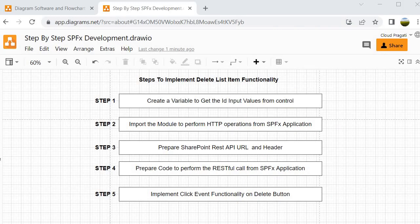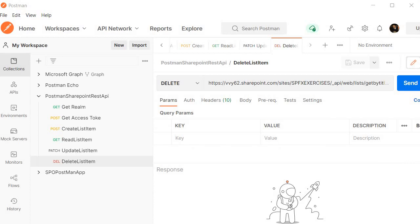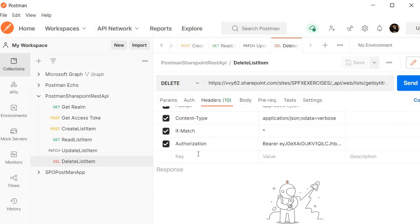To implement delete list item functionality, we first create a variable to get the ID from the input values — that is step 1. Then in step 2 we will import the module to perform HTTP operations from the SPFX application. In step 3 we will prepare the REST API URL as well as the header. For the delete case we are not going to include the body, because delete operation doesn't require any kind of body — as we already saw when performing the activity in Postman, where we only provided header information.